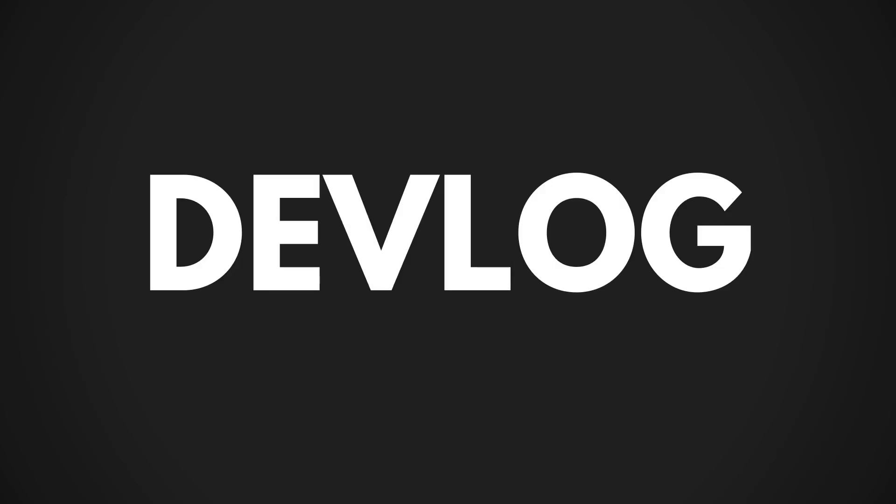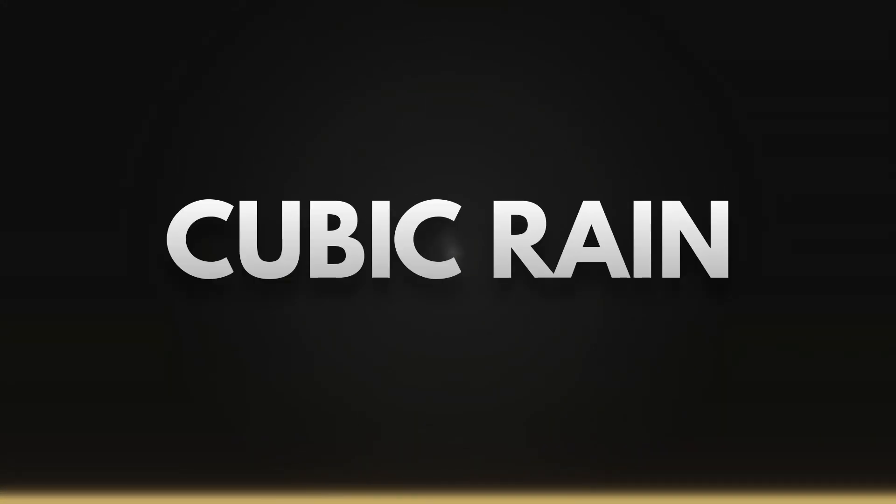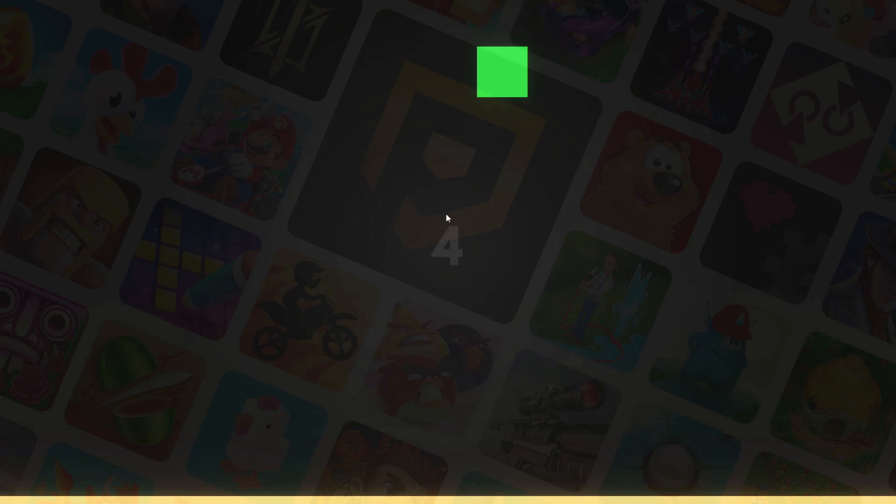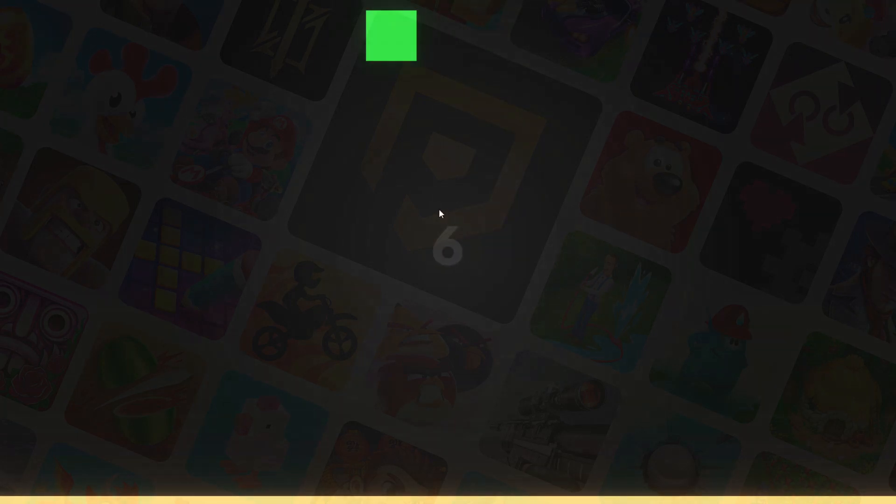Hello there and welcome to another devlog. Today we are going to be creating my first ever mobile game. This is the making of Cubic Rain. When starting this project, I thought it was going to be easy. There are so many mobile games out there, surely it's not that difficult to make one. Well, I was wrong.